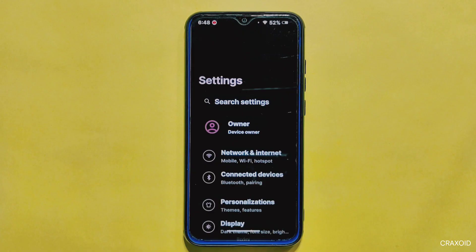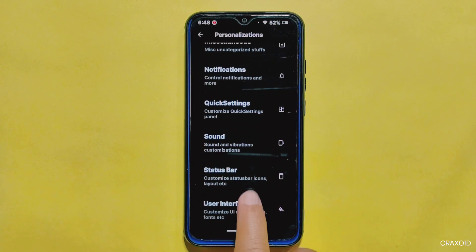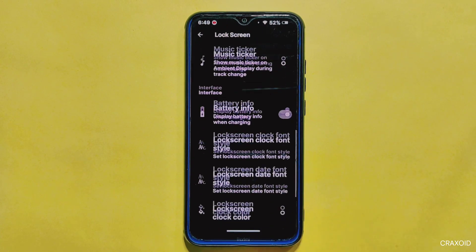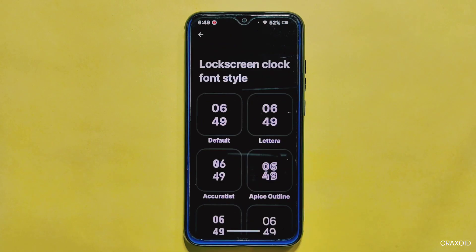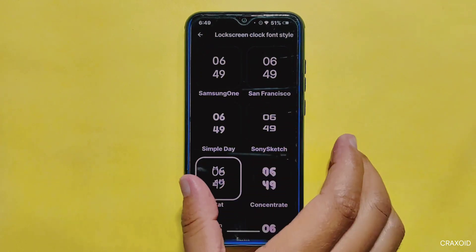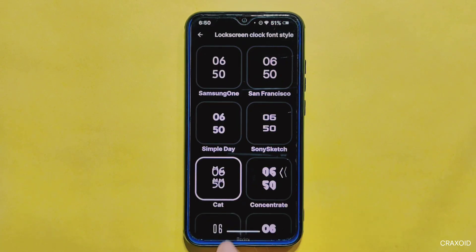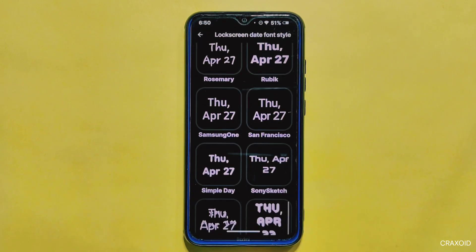Now let's take a deeper look at the customizations available in Rising OS. You'll find a separate personalization section which acts as a customization hub. From the lock screen settings, you can change the font style, date style, and even customize their colors. There are up to 46 different clock styles for the lock screen, and you can also customize dates in up to 46 different styles, which is a rarity in other custom ROMs.